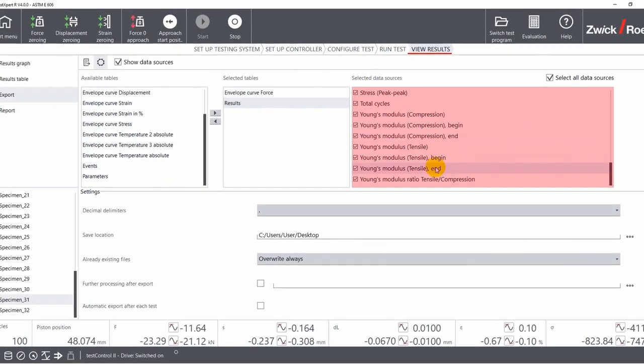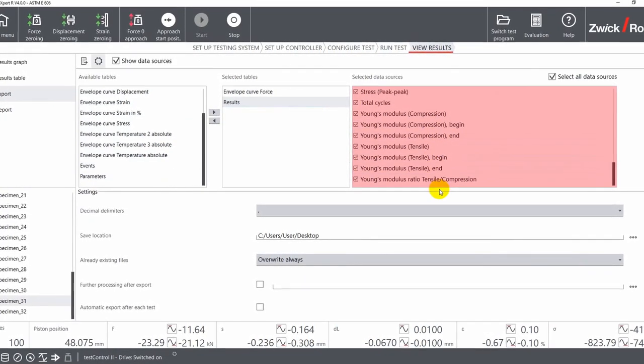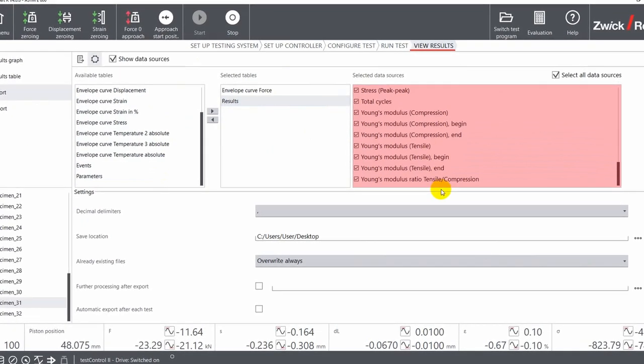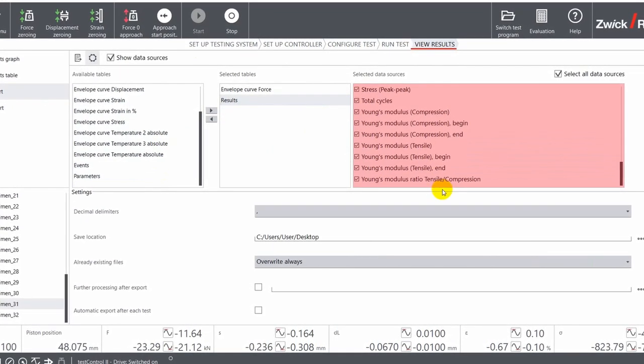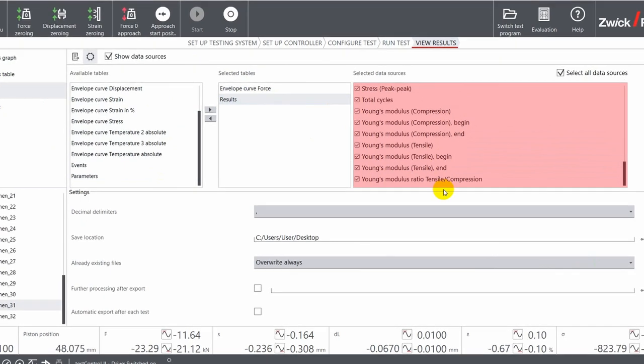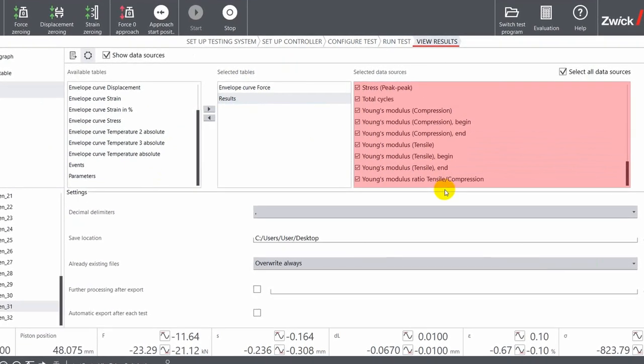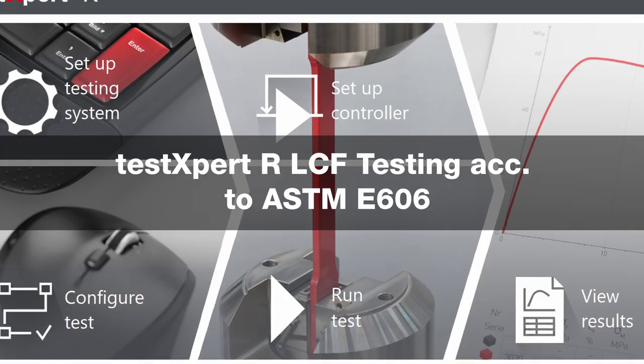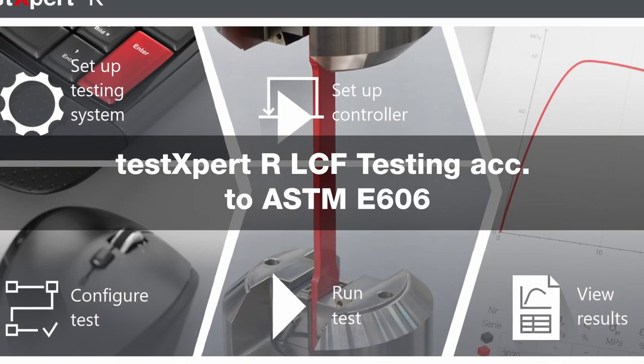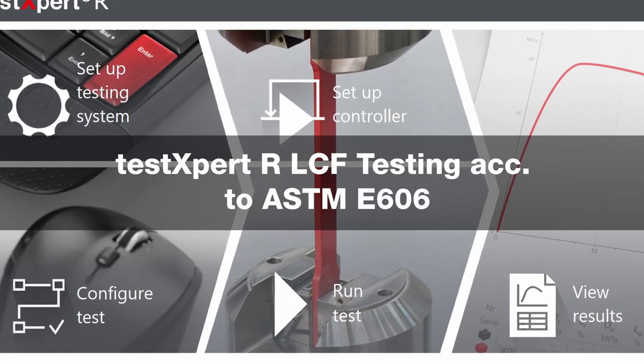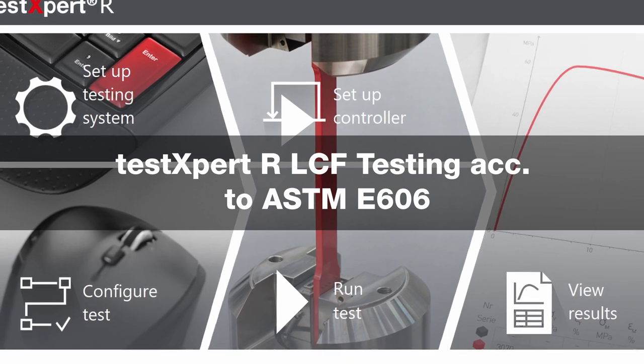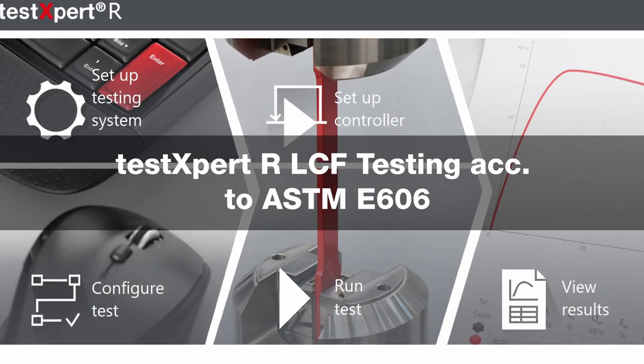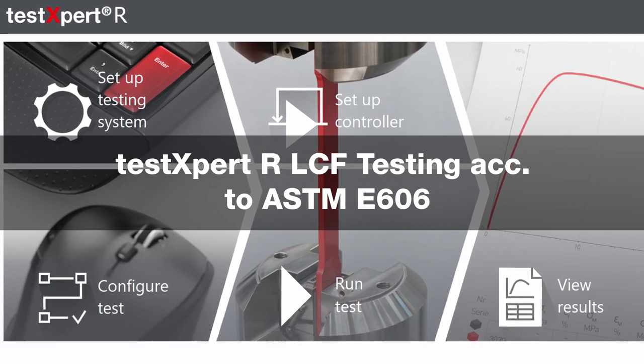Compared to a standard fatigue testing program, this software allows you to export LCF-specific results such as plastic and elastic strain and the Young's modulus in tensile and compression direction for each recorded hysteresis. As you can see, the test program for LCF testing is simple and intuitive and guarantees reliable test results according to the ASTM E606 standard.